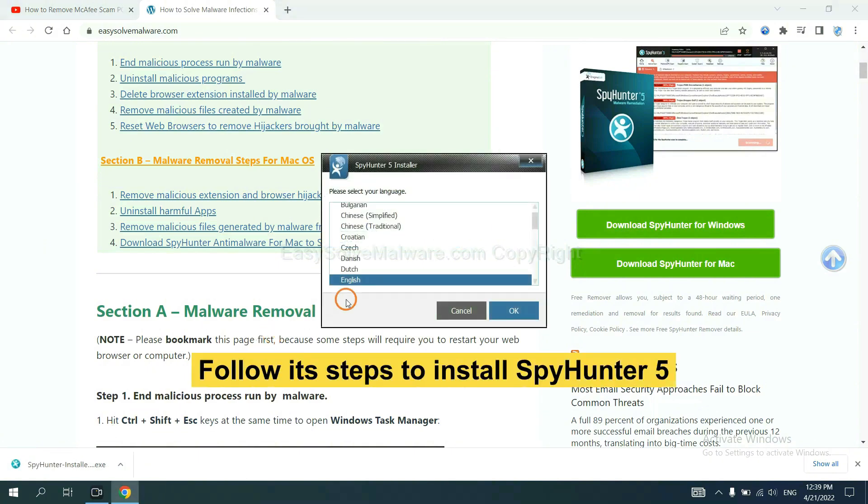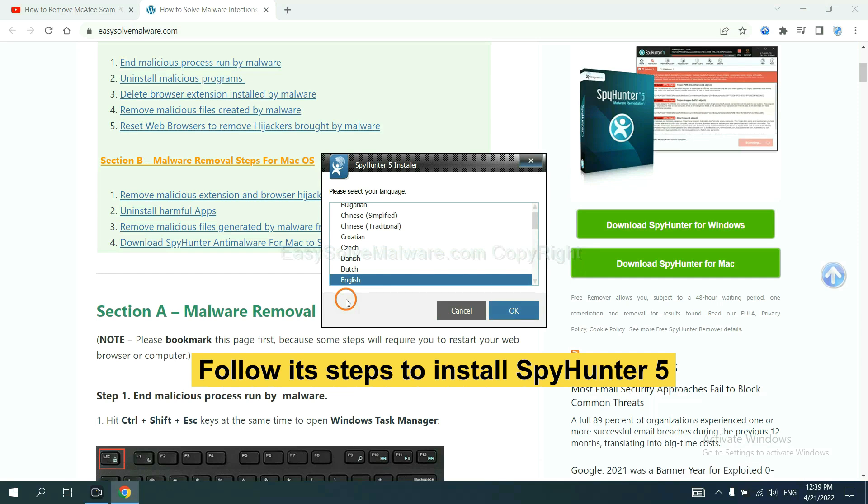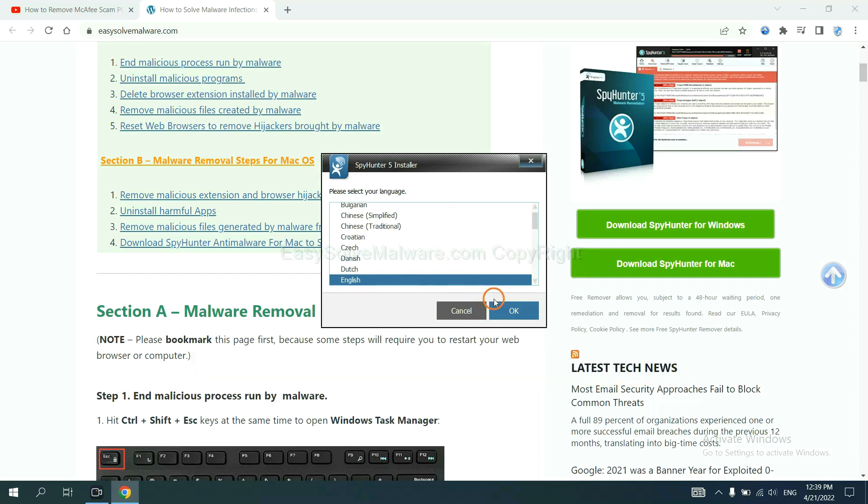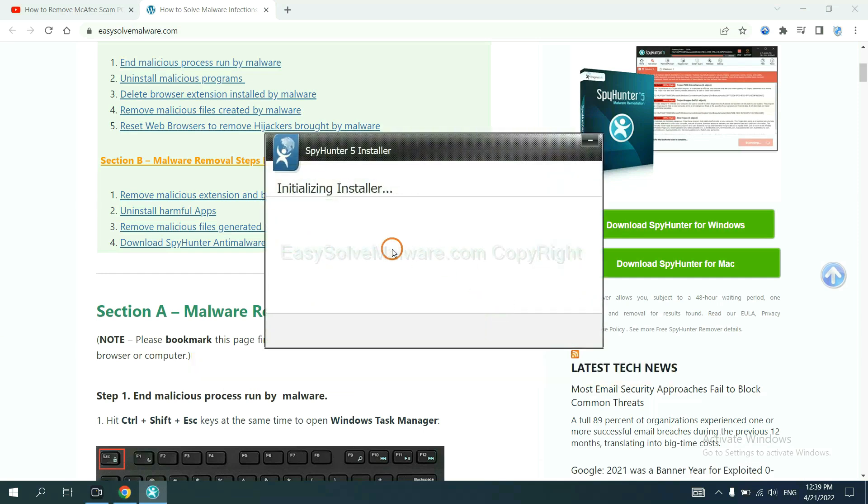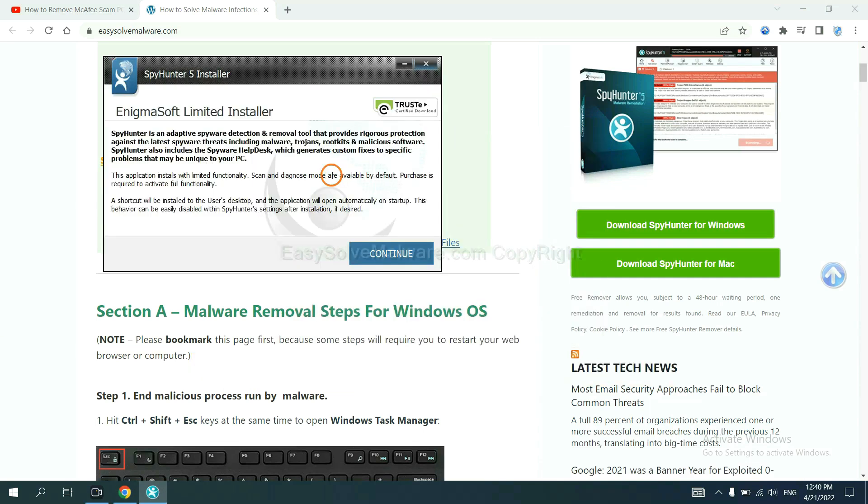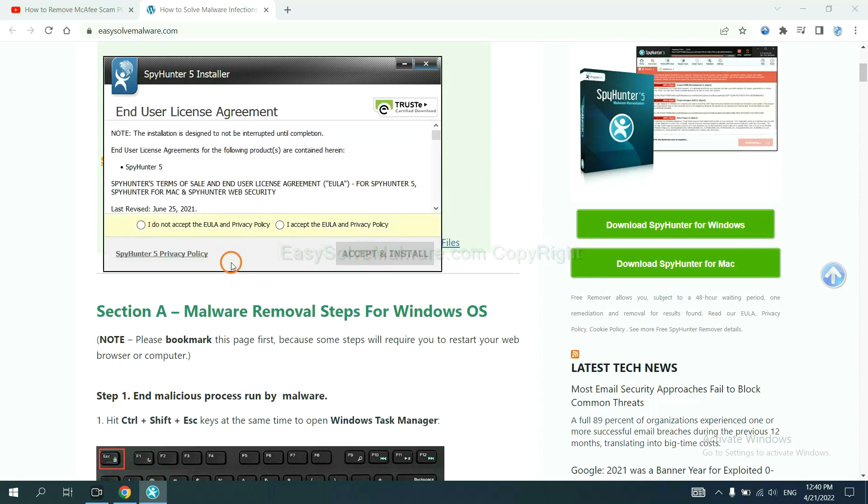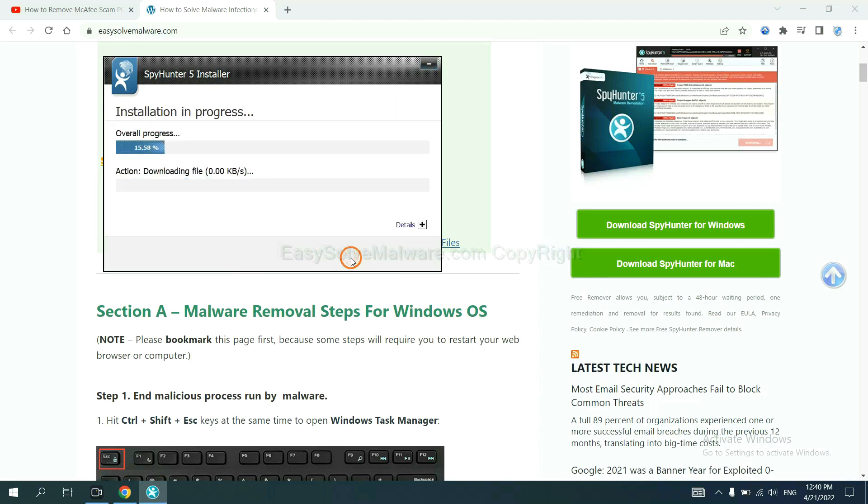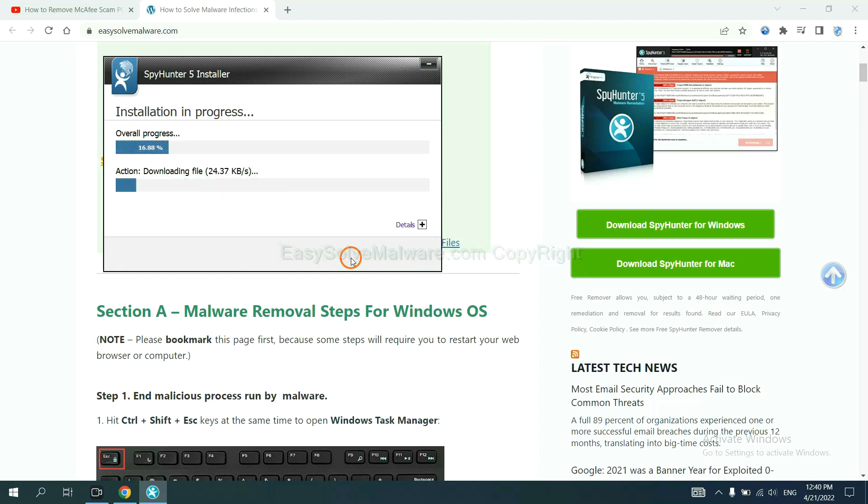Now you need to follow these steps to install SpyHunter 5. Select language and continue, accept and install. Just wait about one or two minutes.